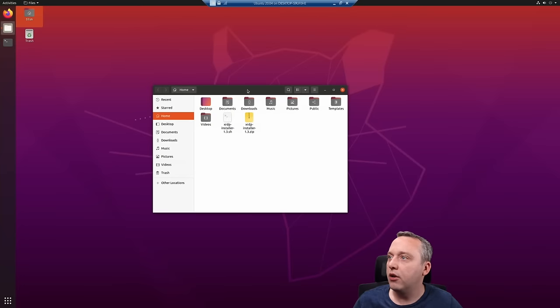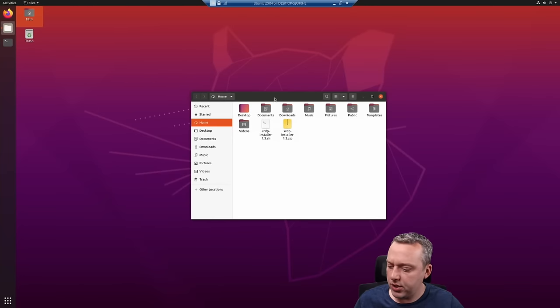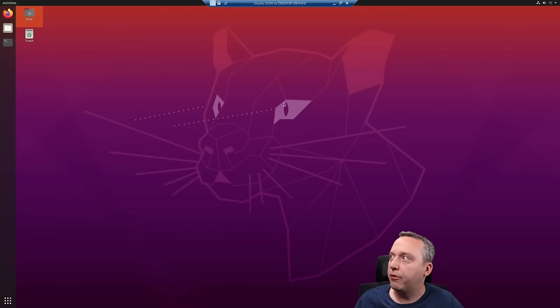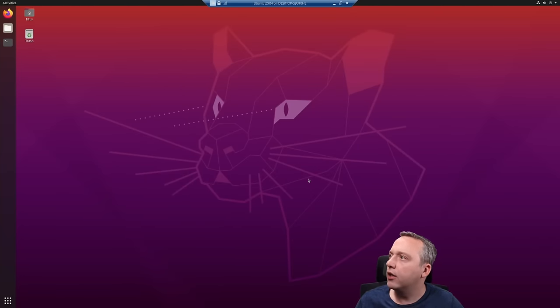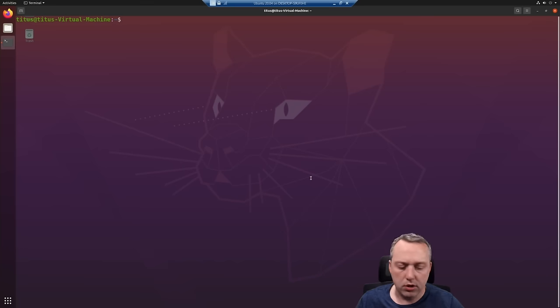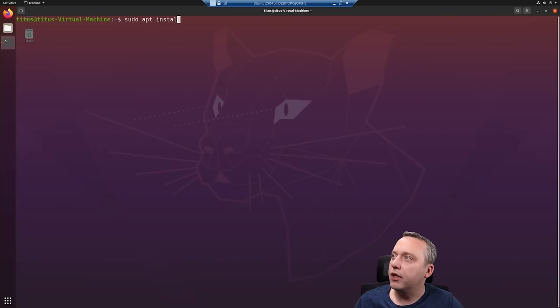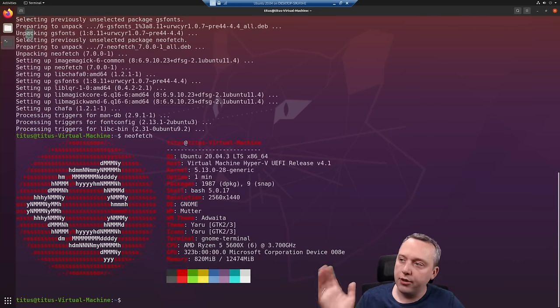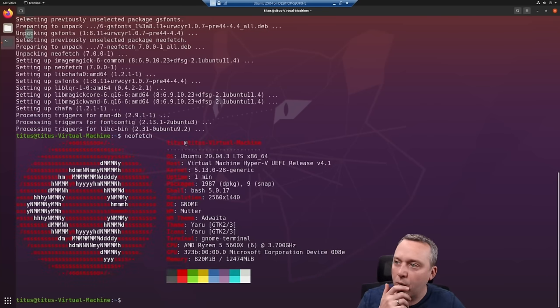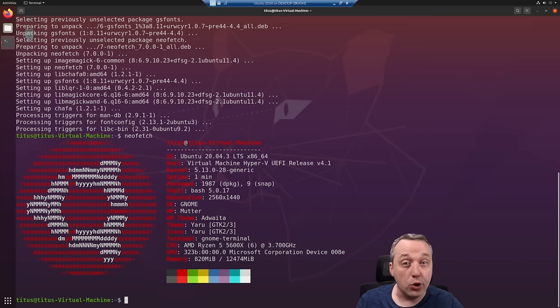I'm going to close this out and just show you the performance here. We'll launch our terminal. I think I need to install NeoFetch. You'll see this is what we're running on. It's a Hyper-V UEFI release.